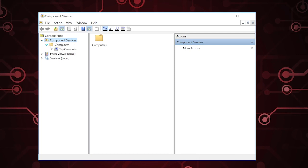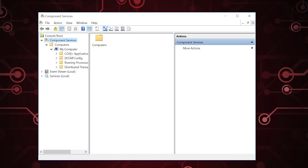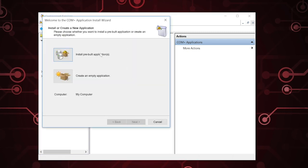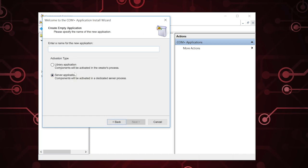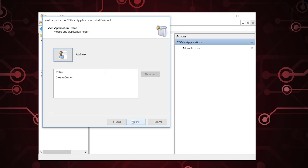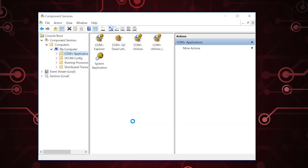Traditionally when we come in here, we go to Computers, My Computer, and there are all these different settings. I want to give one example where we have an application taking advantage of this. So I'm going to right-click and create a new application — in this case I'll just make an empty one and call it Timmy. This could be a library application that's just a bunch of files that my local application needs, or it could be a server application looking for a particular server to do stuff. We'll do a server. It's going to ask how do I log into this — I'll leave it as interactive, meaning it will log in every time the application fires up. Then I can set up different types of roles, which defines, for example, which people can delete the database or reset certain fields on the dialog boxes. I'll just leave that alone and I'm done.